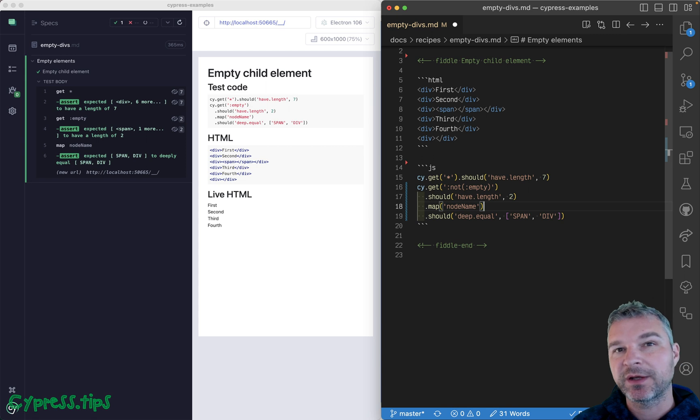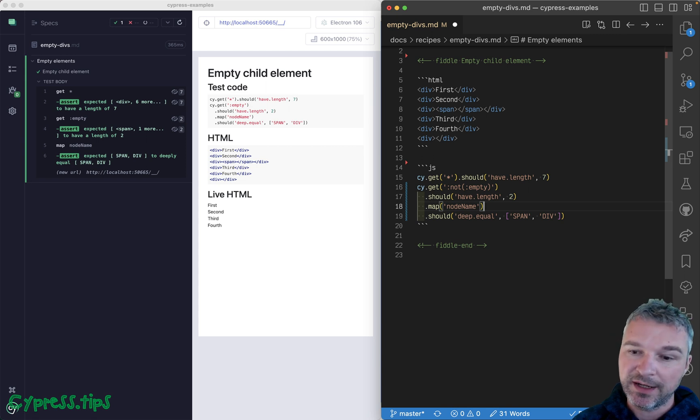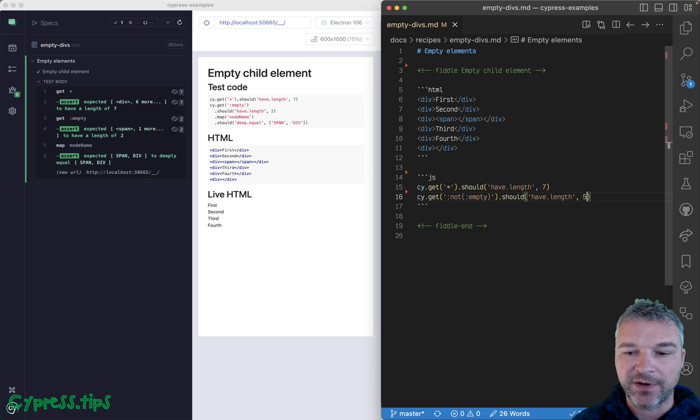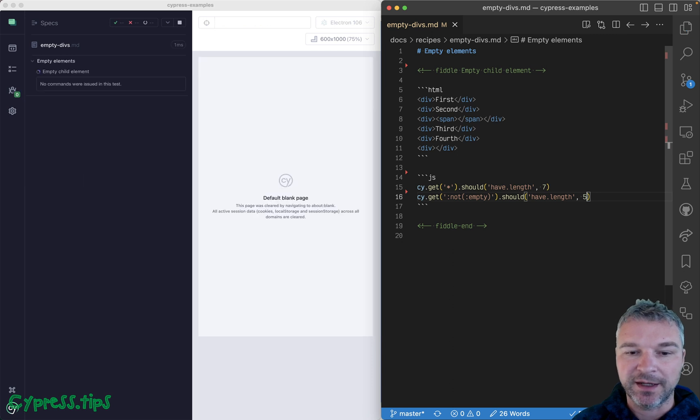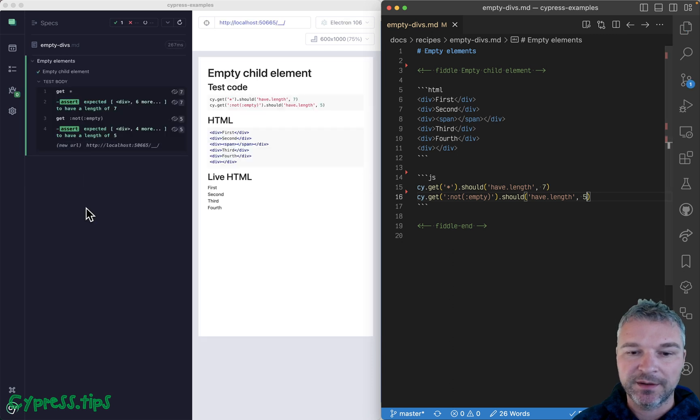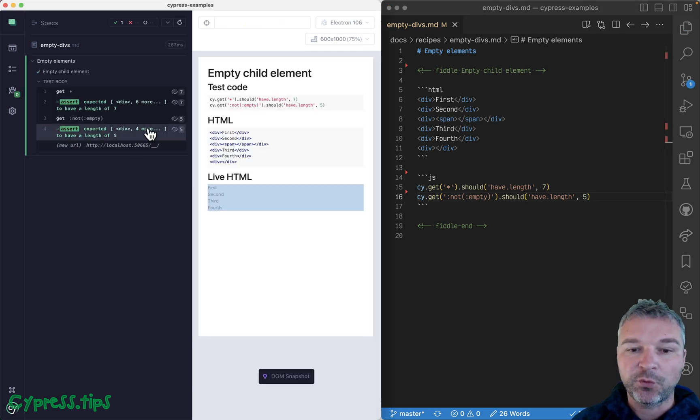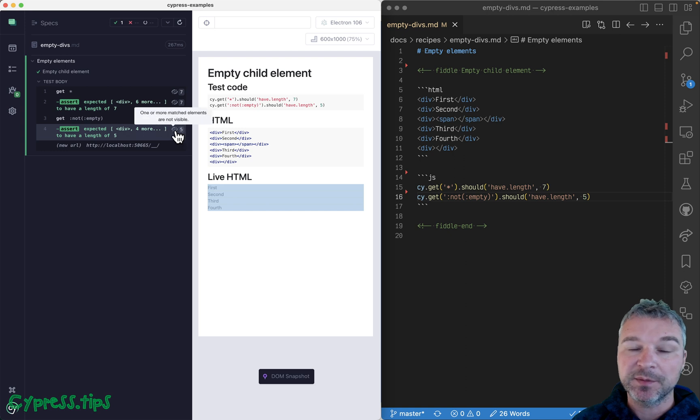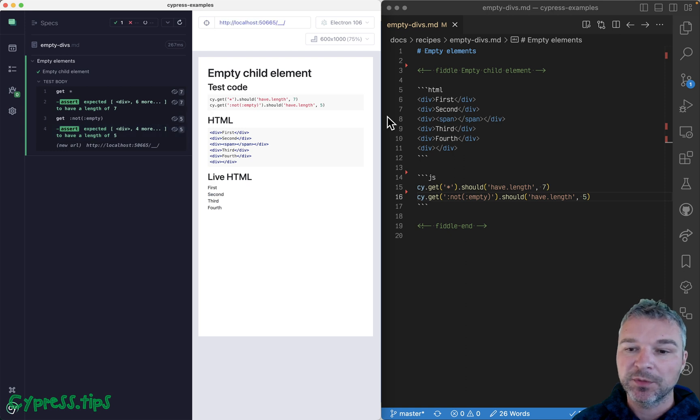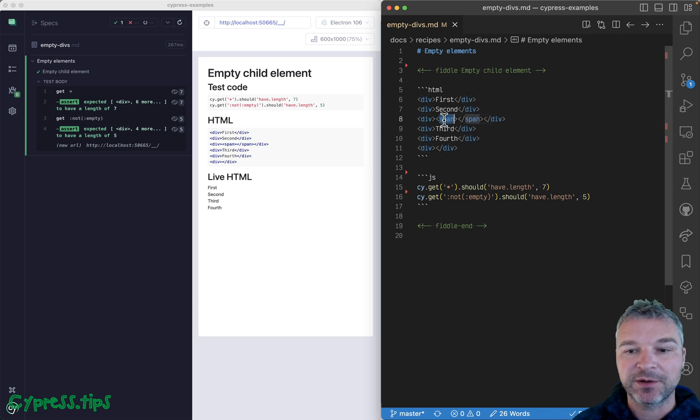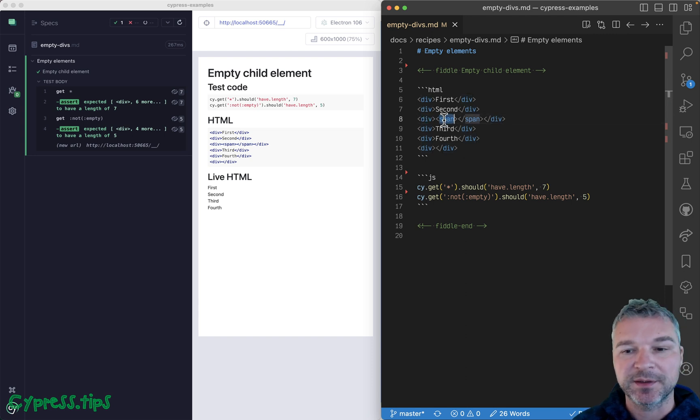In this case, if we have a total of seven elements and two are empty, then we should have five non-empty elements. And it's correct. And why is one of them invisible? Well, because this div doesn't have representation on the page because it just has an empty element inside.